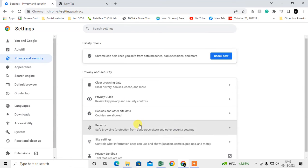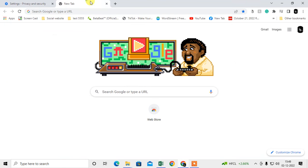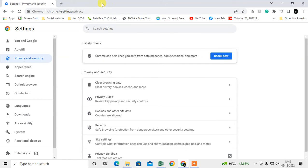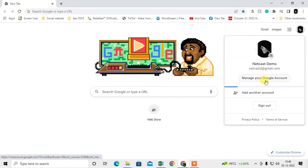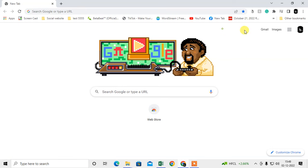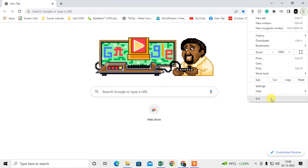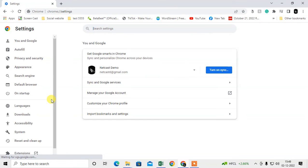There are two places where your autofill information is saved. First is the browser, which I just showed you how to remove. Second is in your Google account if you're already logged in. Under the Google account, you also have saved information.